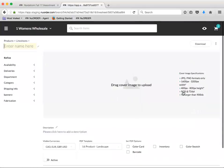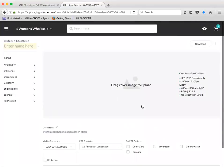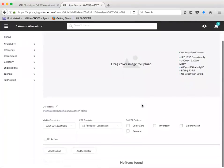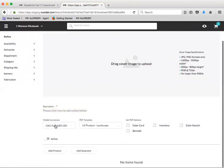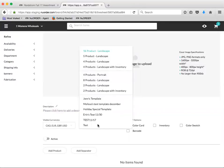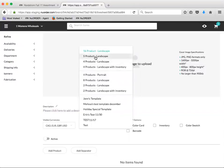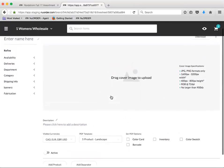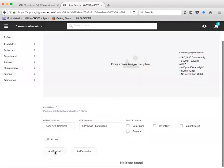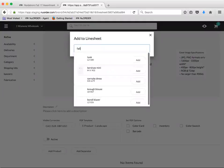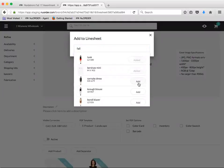As you can see, you're still going to be adding your cover image, your line sheet description, choose your template, and from there, you're simply going to add your products. So let's say I'm creating a line sheet for fall. I'm going to search and add my products.